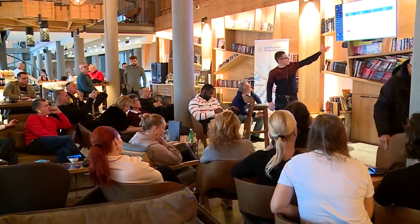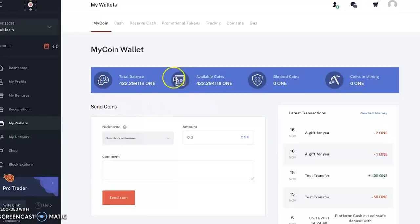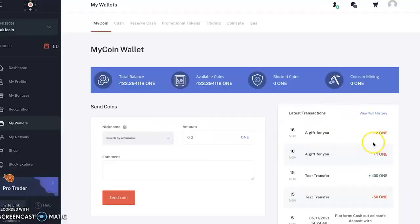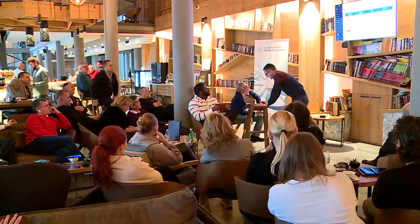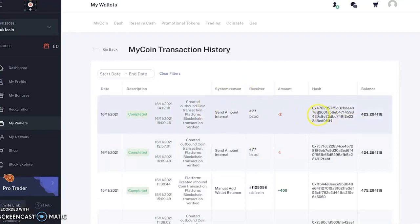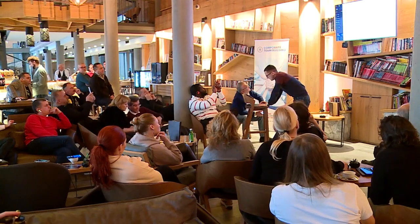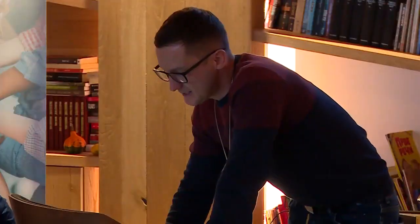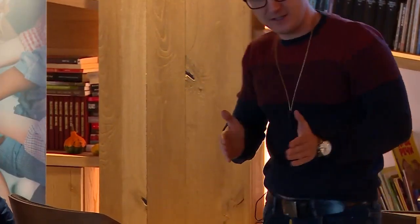I believe all of you are familiar with this screen — this is my wallet. When you go to the latest transactions and view your full history, you can see more details about the transactions. An important part of the history is the hashtag: it appears when the transaction is completed and validated by the blockchain.